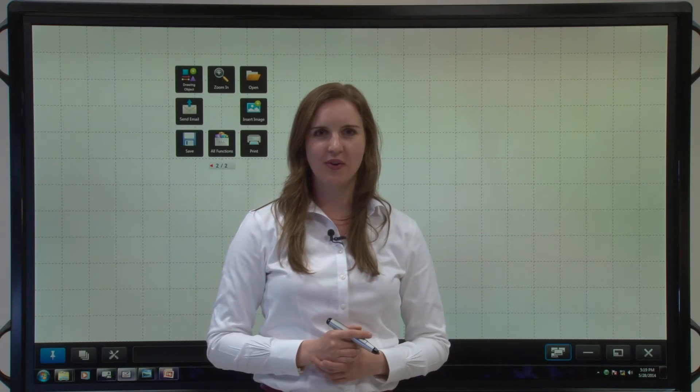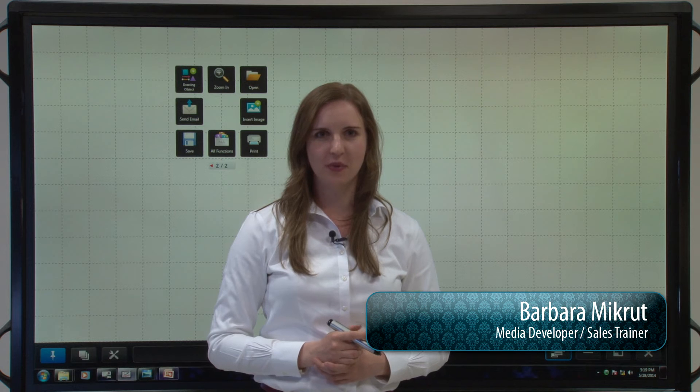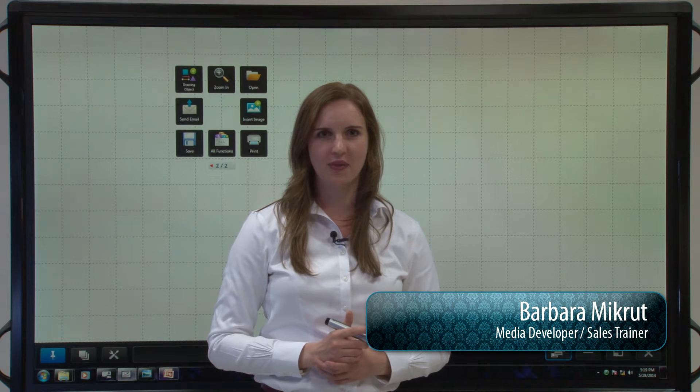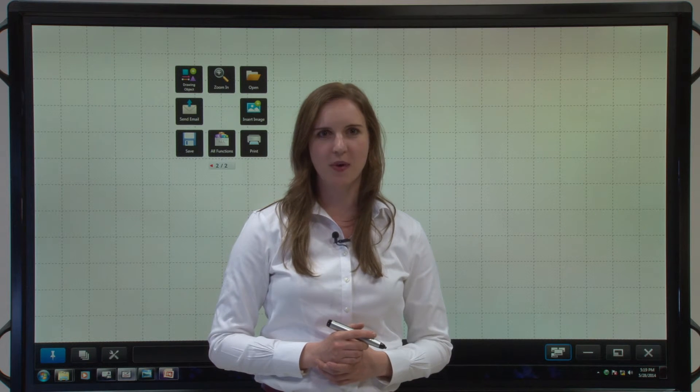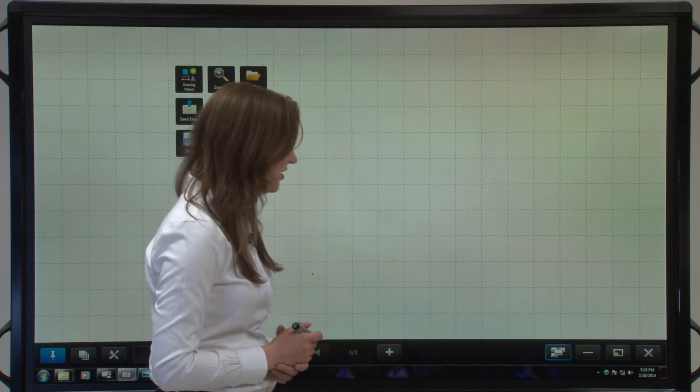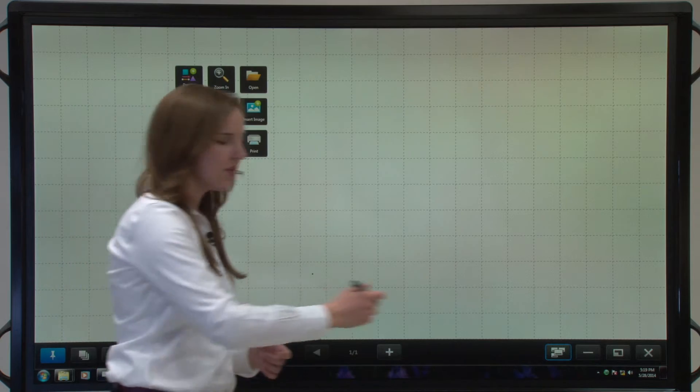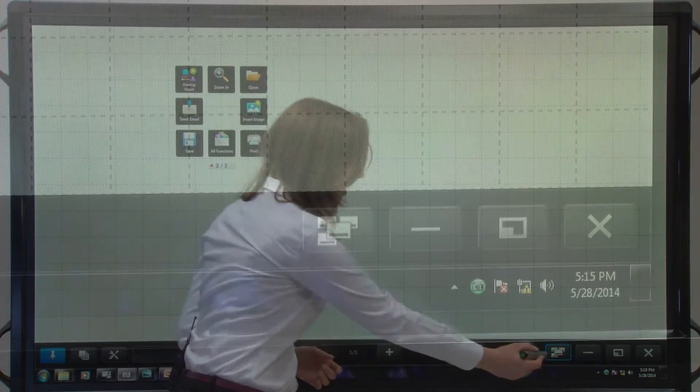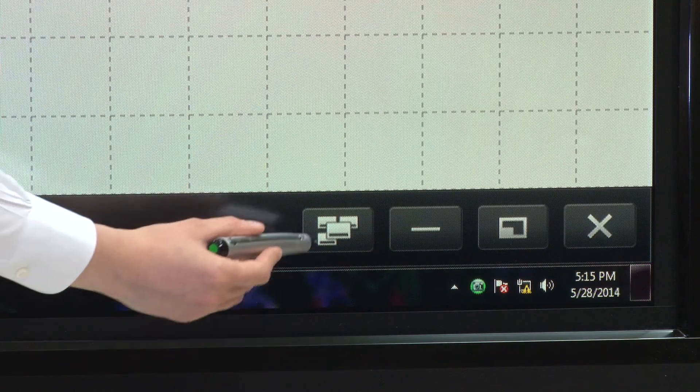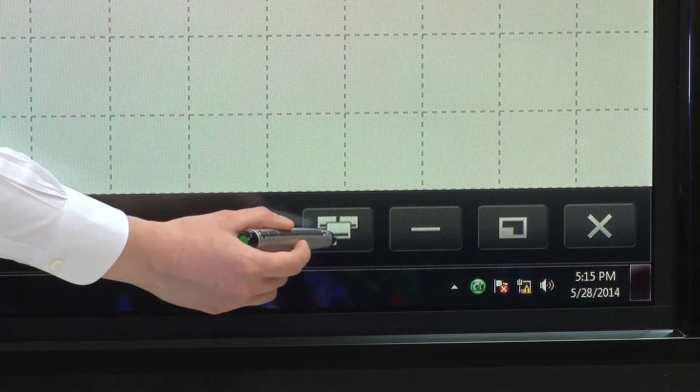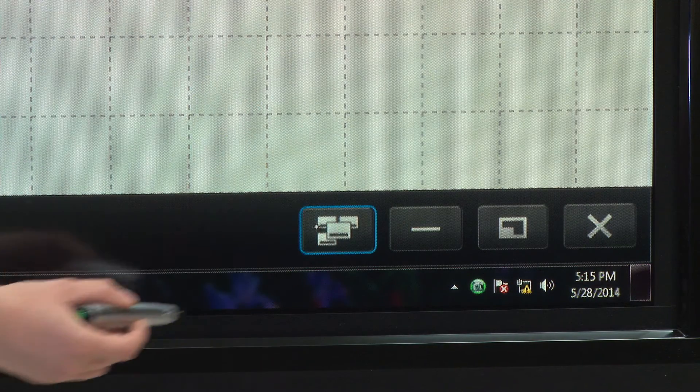Let me show you how overlay mode works in PenSoftware 3.0 on the new Sharp Aquos board. To enter overlay mode, you'll go down here and tap on this icon on the lower right of your screen.